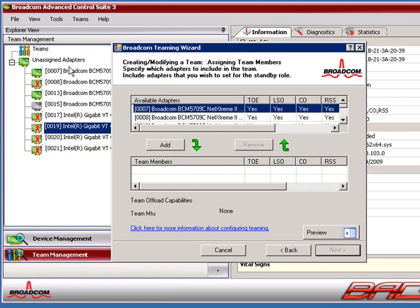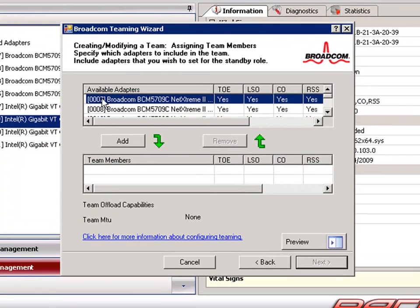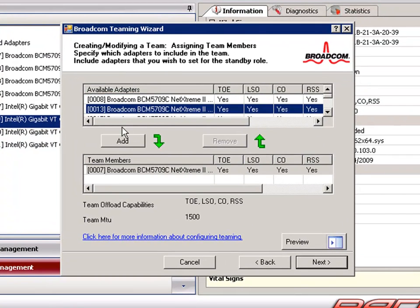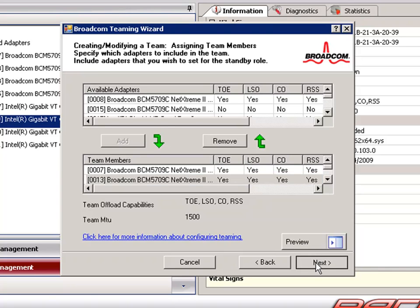Next, we'll go ahead and look at our active adapters and see that we have 7 and 13. We'll click on each one and click Add to add them to the team.